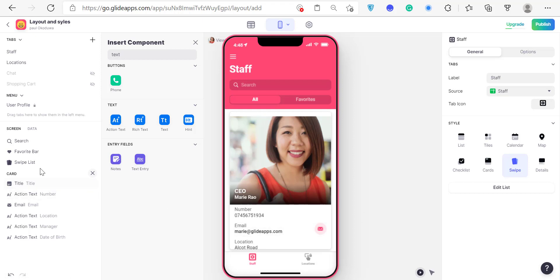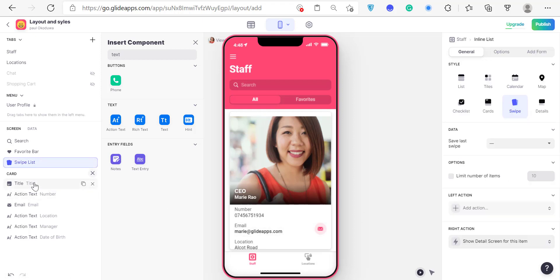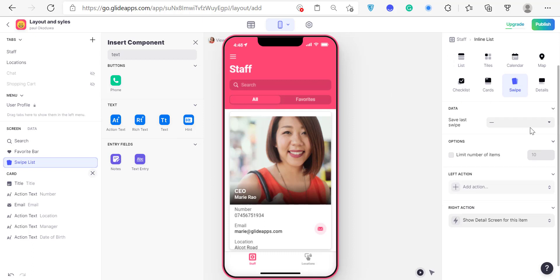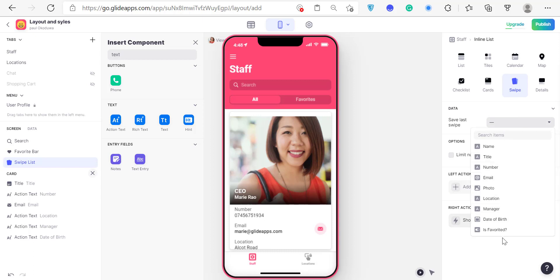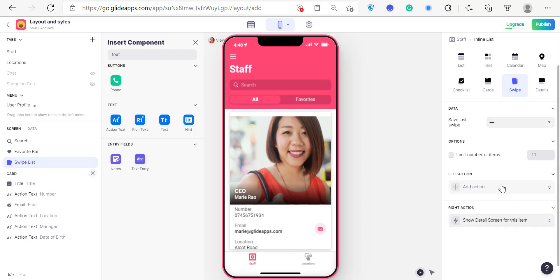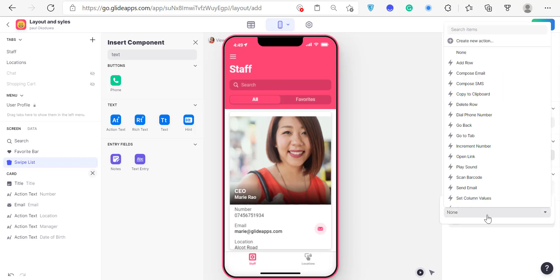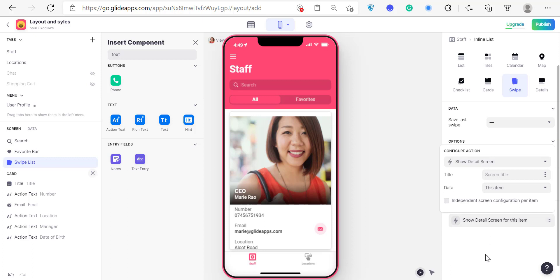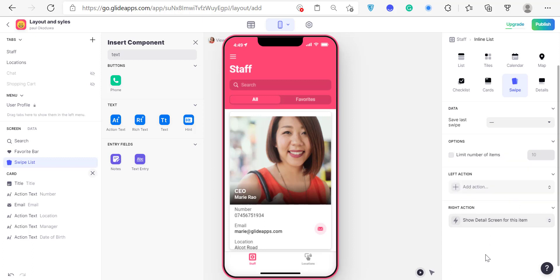That's it for the swipe layout. If you're building an application like a social media app, swipe really works a whole lot. You can save your right swipe action somewhere and save your left swipe action somewhere else, defining what you want them to do on each direction. We're going to be building applications in the future that will use most of these styles and you'll see how they work really well.